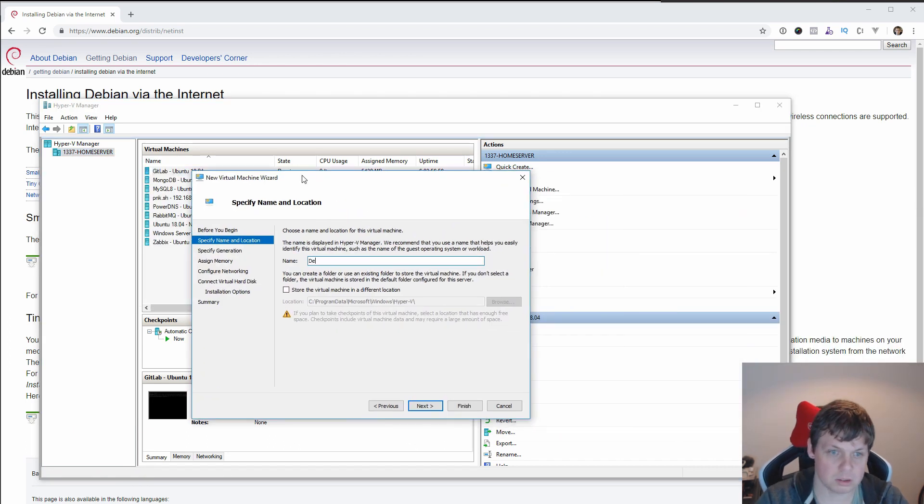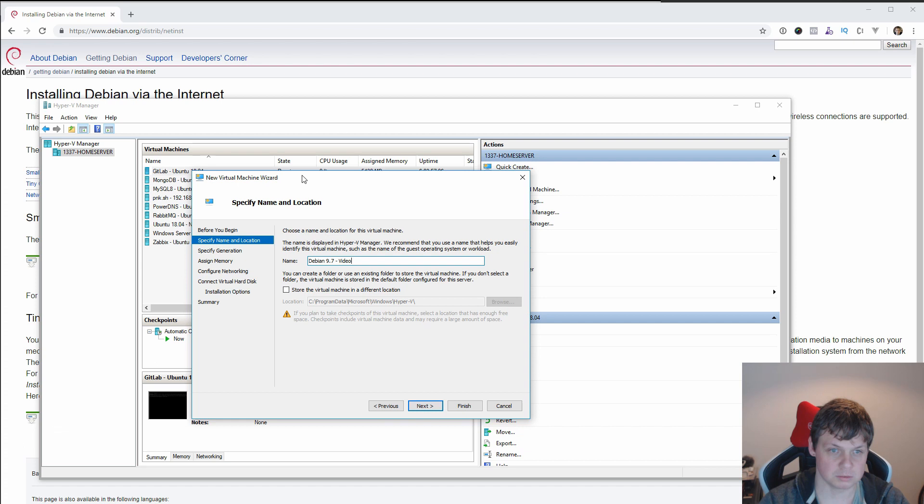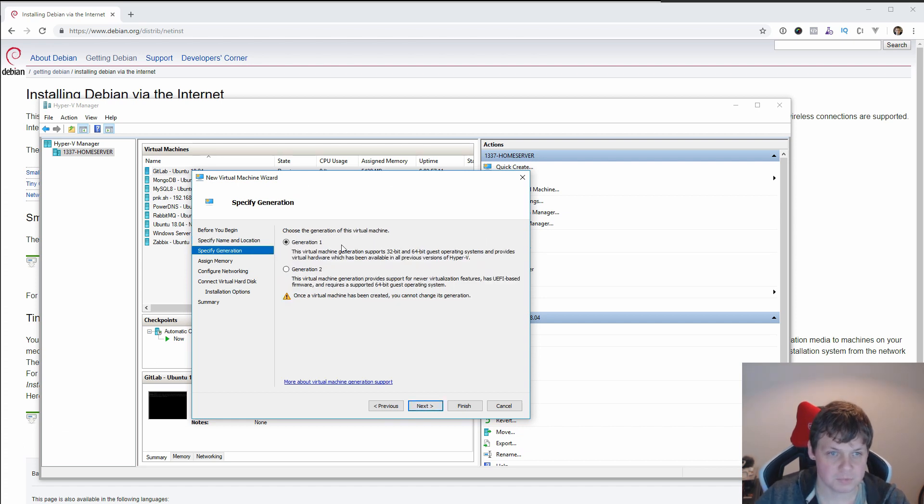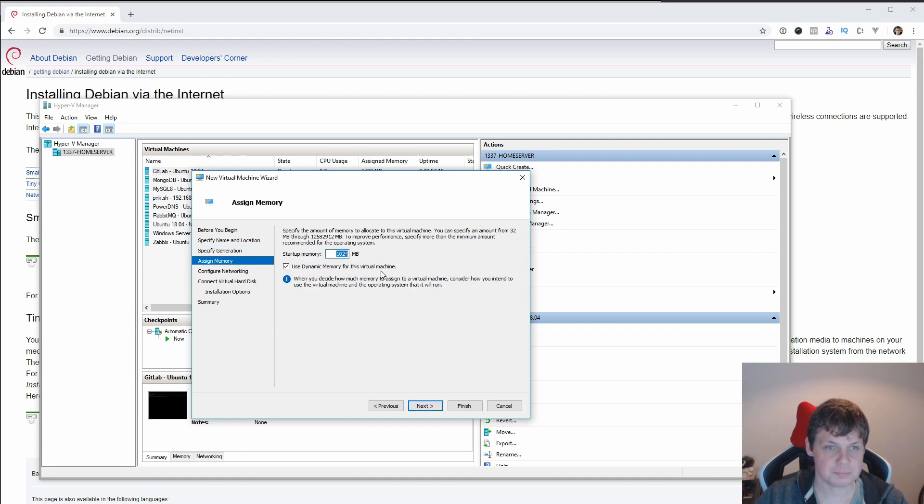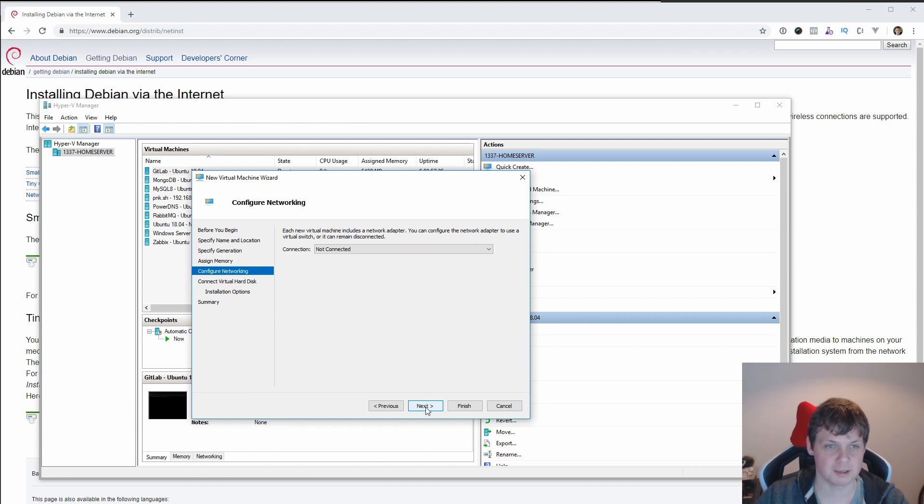I will call it Debian 9.7 video guide. I place it here, it's fine for me. Next I will want to pick up Generation number two, it's much better. It's fine, 1024, and I use dynamic memory.